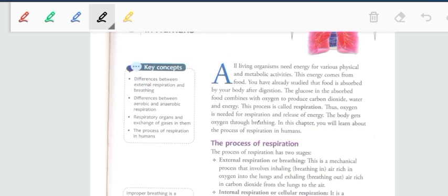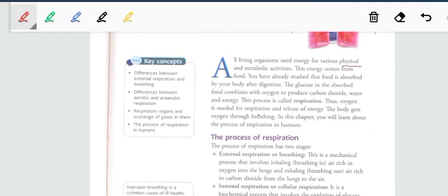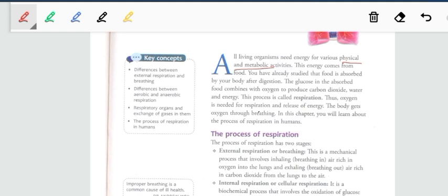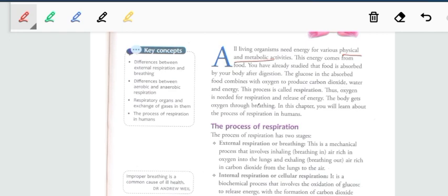We are all living organisms — plants, animals, microorganisms, etc. — and we all require energy for performing different activities. Activities can be physical or metabolic. For example, any movement in the body is a physical activity like standing, sitting, bending, or stretching. There are also reactions happening inside your body, such as new products being formed or bigger molecules broken into smaller ones — these are metabolic activities.